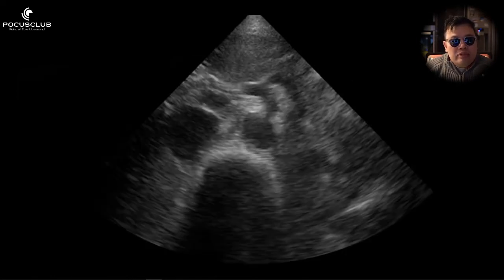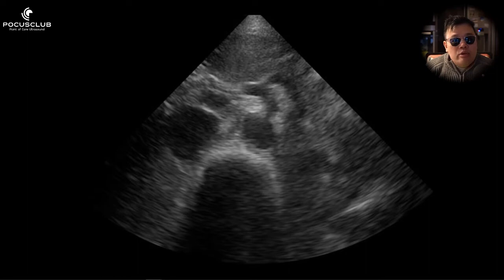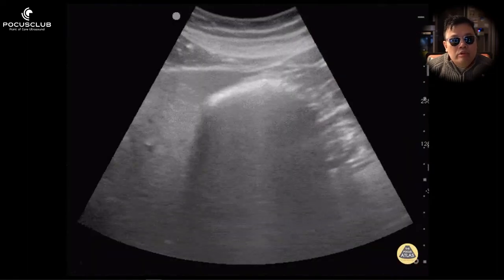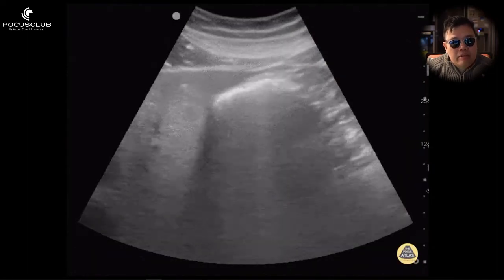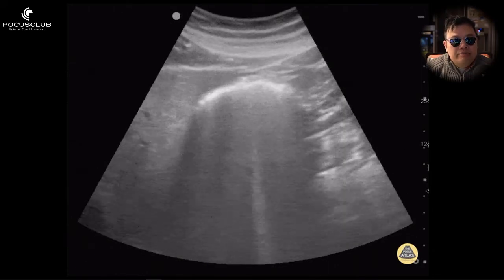The reality of the situation is that you are taught to scan the aorta wrong. You are taught to start from the epigastrium. When you invariably scan, you get this perfect view where you can even see the celiac plexus. When you go to scan a real-life patient, this is oftentimes what you see.